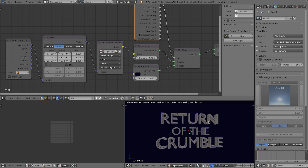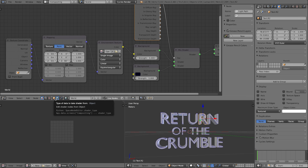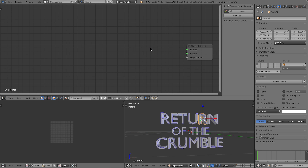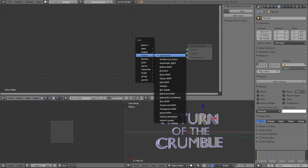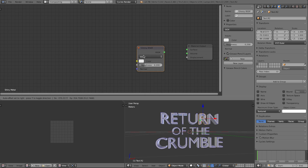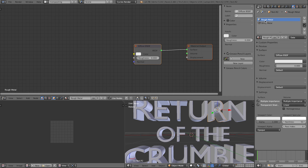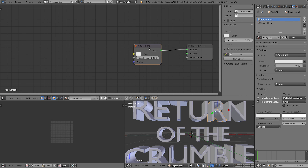To set up the shiny metal material, go into object mode. Delete the diffuse shader, press Shift+A to add a Glossy BSDF, connect it to the output socket, and turn the roughness all the way down. That's all for the glossy shader.